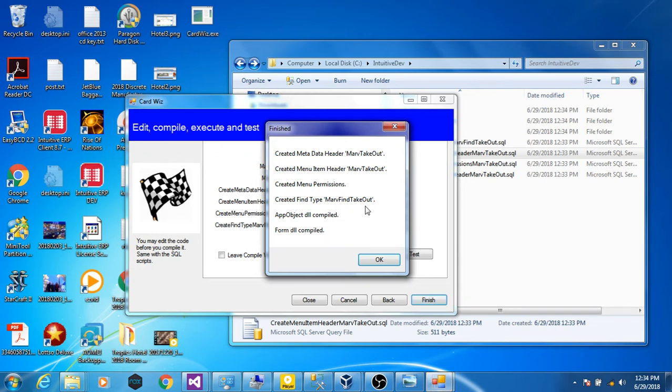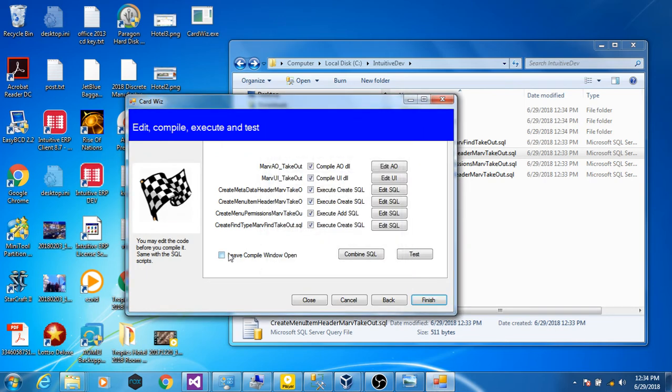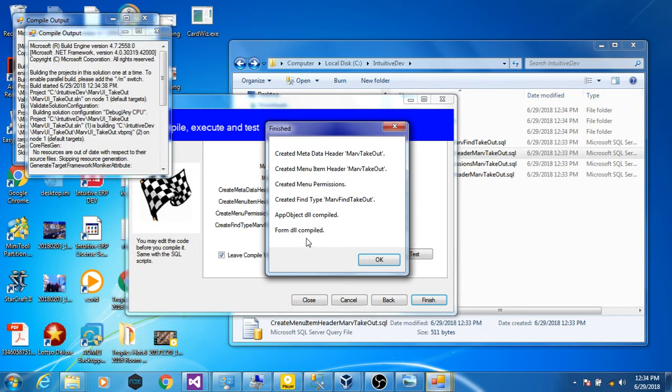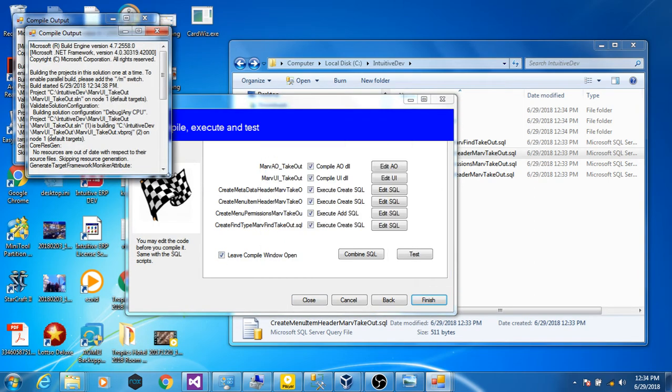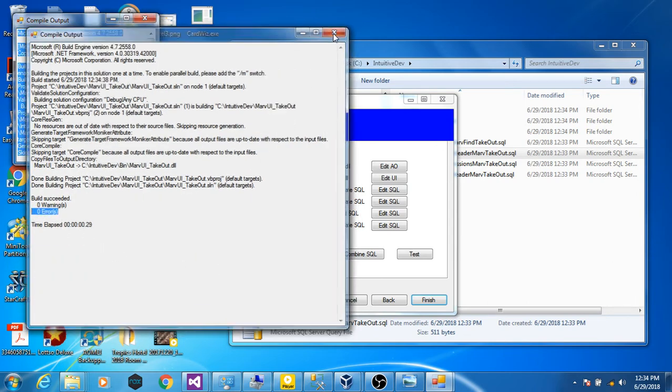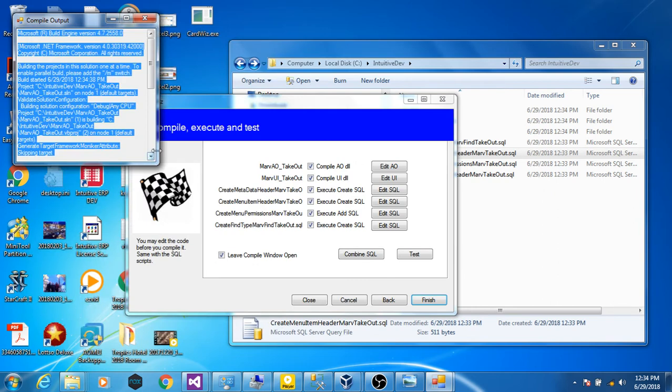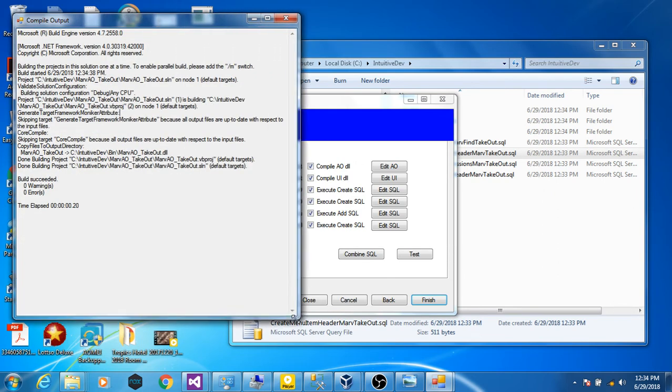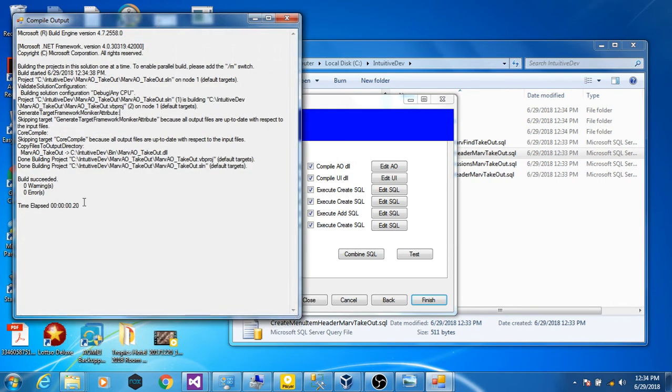It should get created and compiled. All good. If you want to see what's really happening with the compiler, you check that box. And you get the output from the Microsoft compiler. What you want to see is zero errors. Good. We like zero errors.